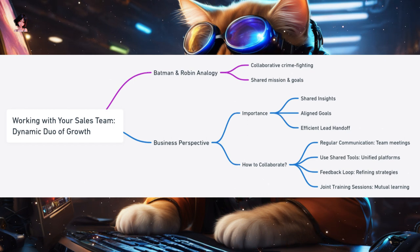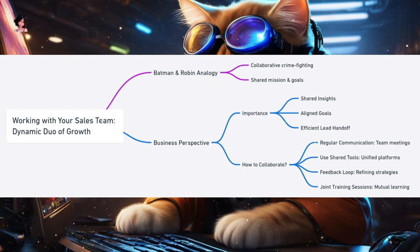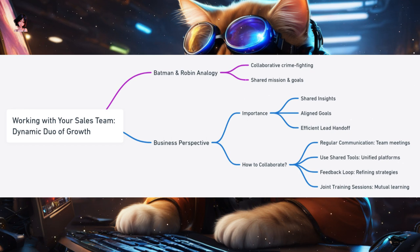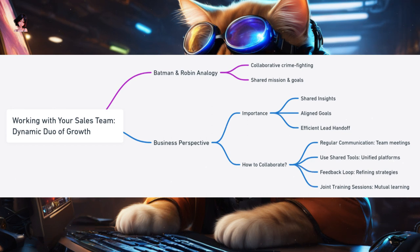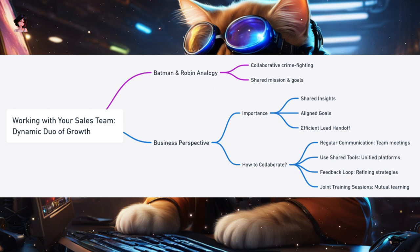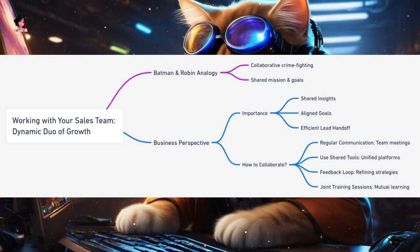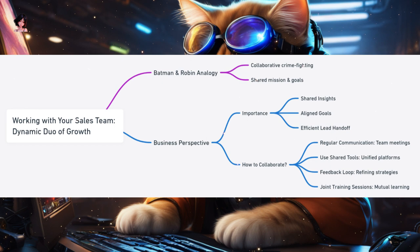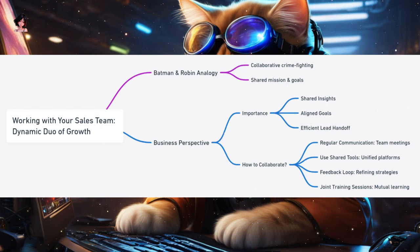Efficient lead handoff — when a potential customer is ready to make a purchase, the marketing team should smoothly hand them over to the sales team. How to collaborate effectively: Regular communication — schedule regular meetings to discuss strategies, share updates, and address challenges. Use shared tools where both teams can access and update customer data. Feedback loop — the sales team, being on the front line, can provide feedback on what's working and what's not, which is invaluable for the marketing team to refine their strategies. Join training sessions where both teams can learn from each other, understand their challenges, and align their approaches.